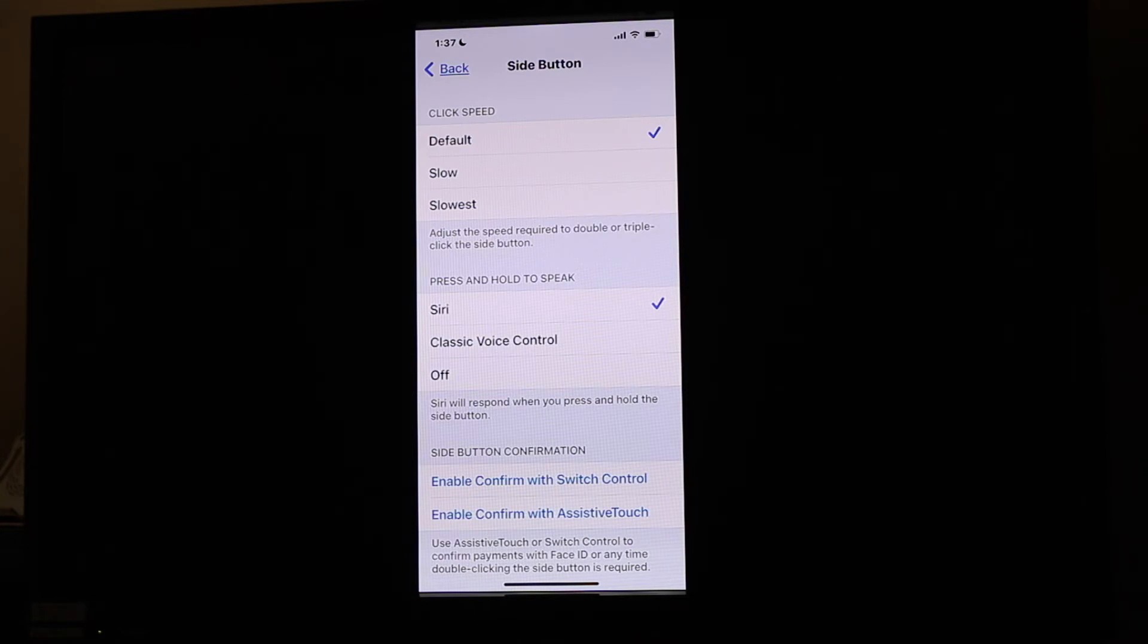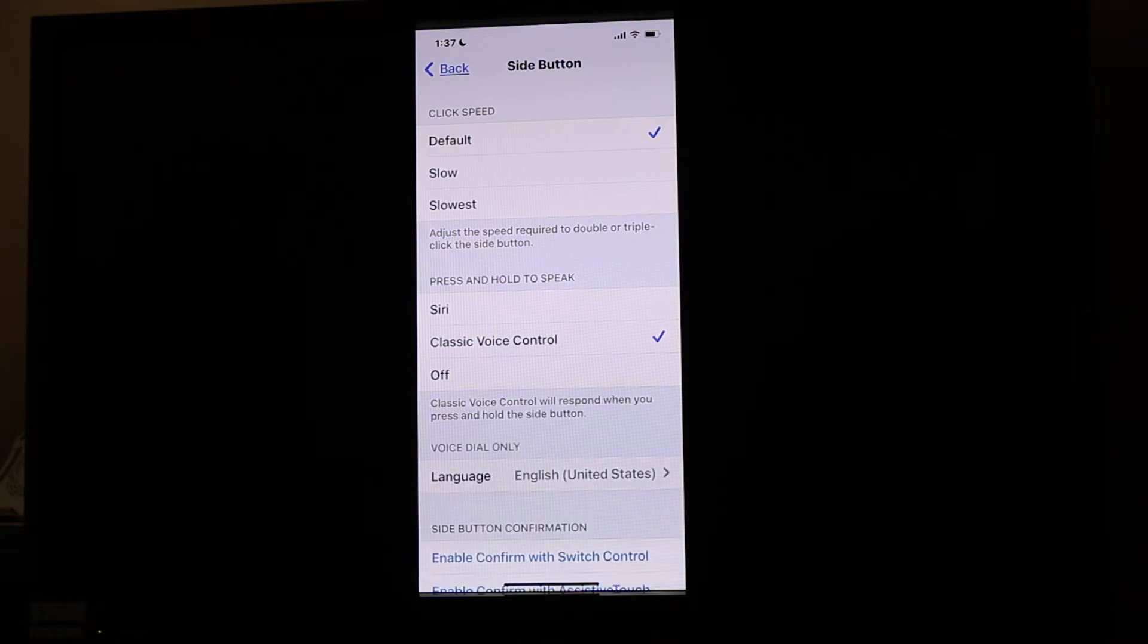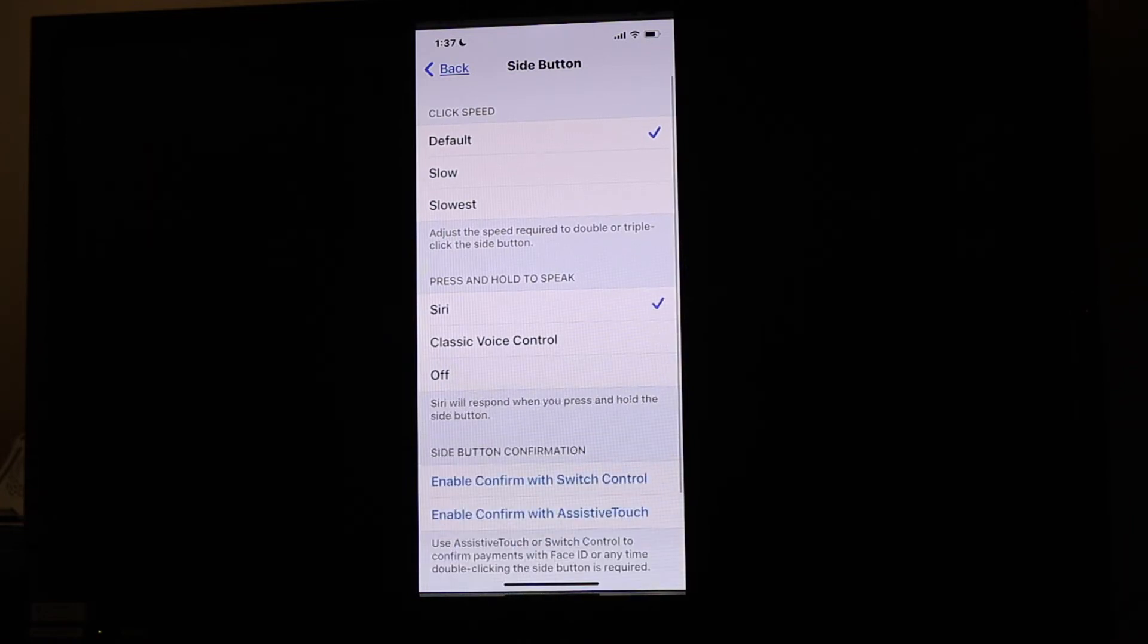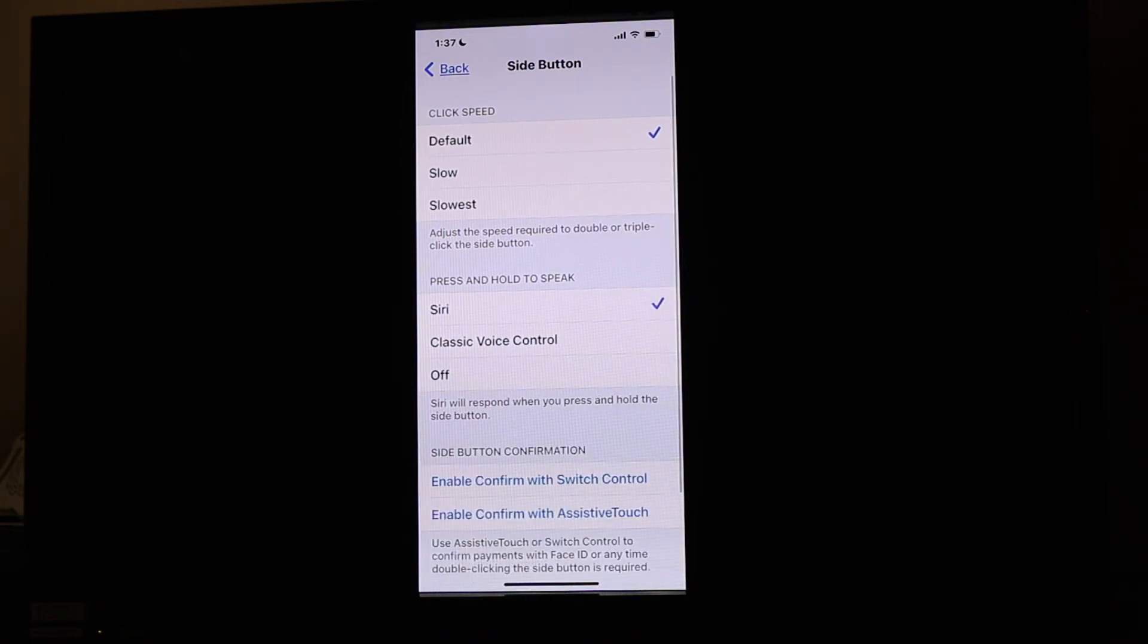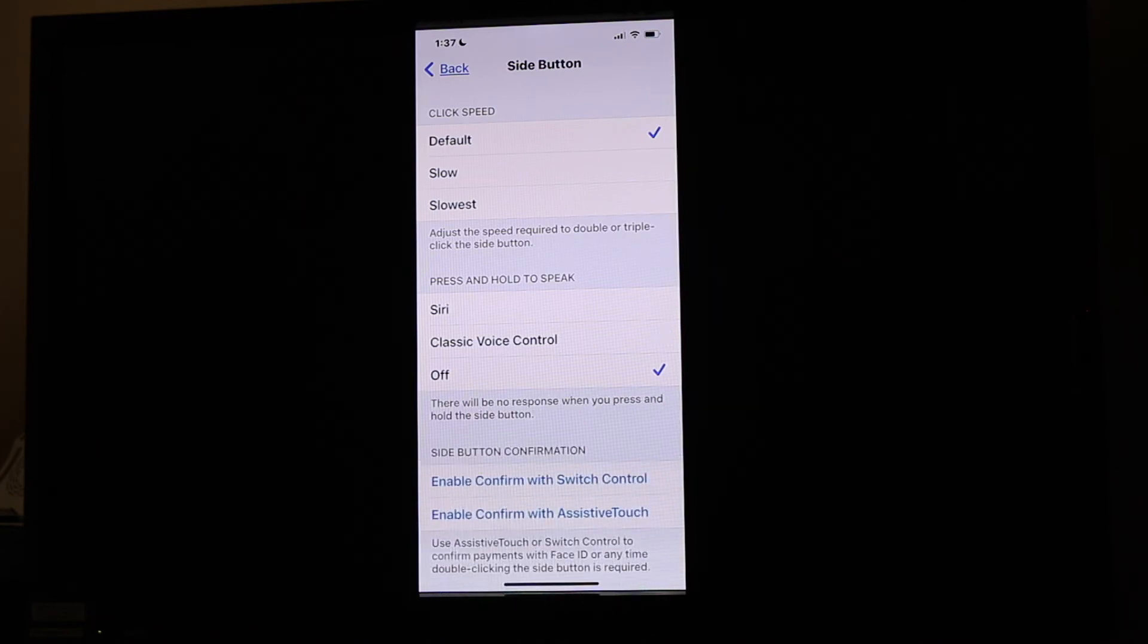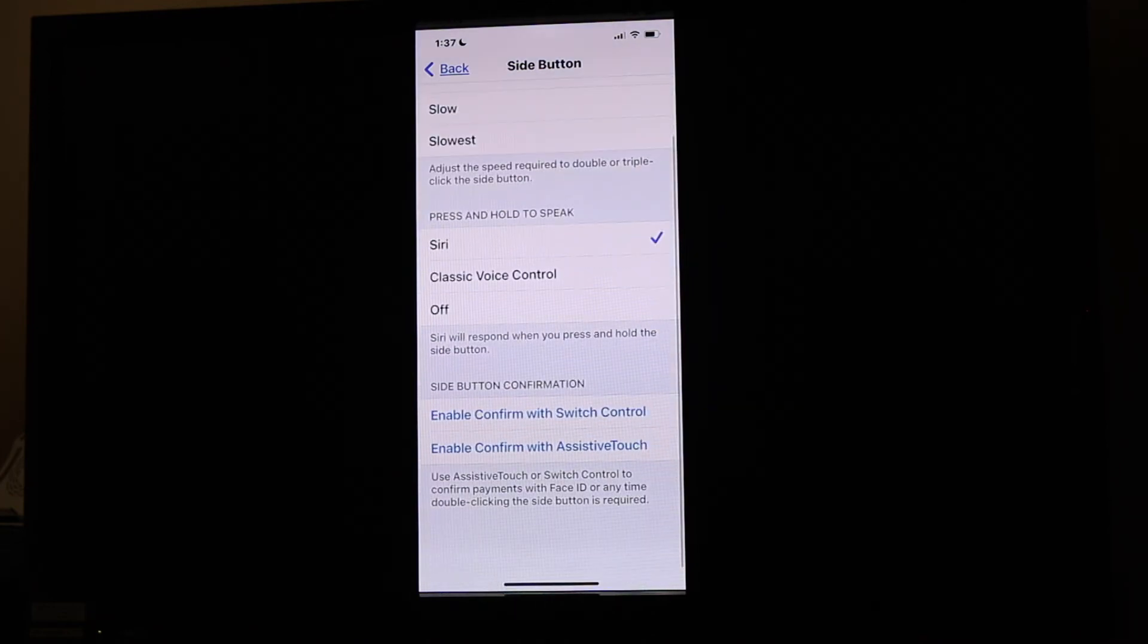I can also choose classic voice control, or I can choose off. I've got different settings where I can change what that particular side button controls.